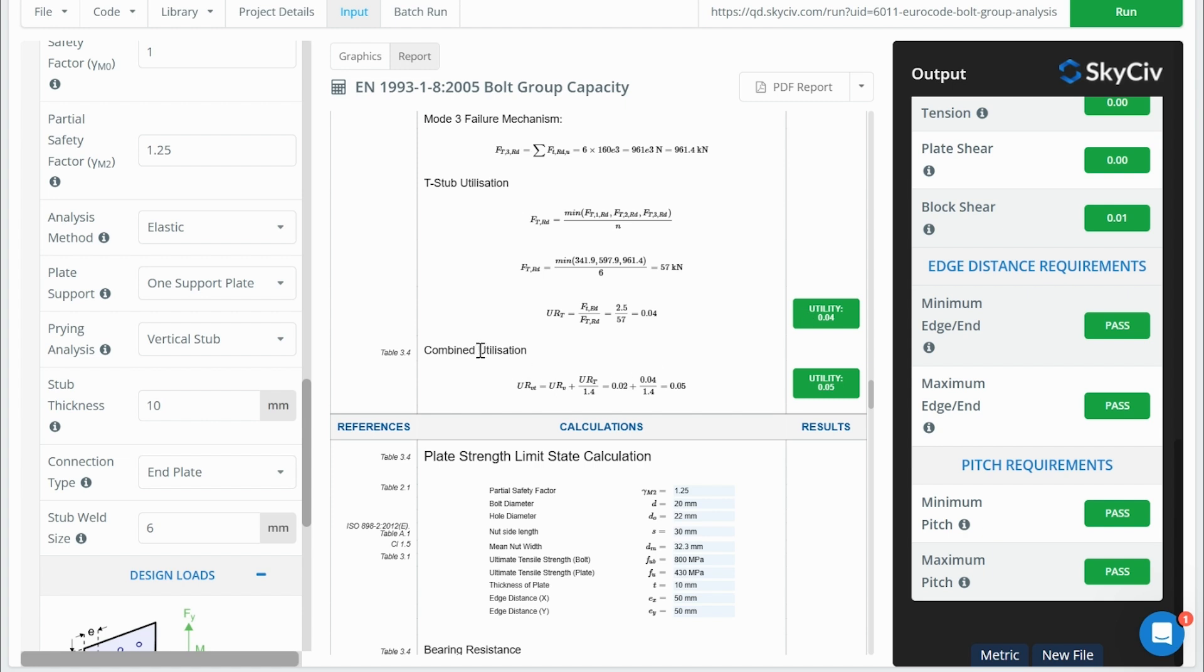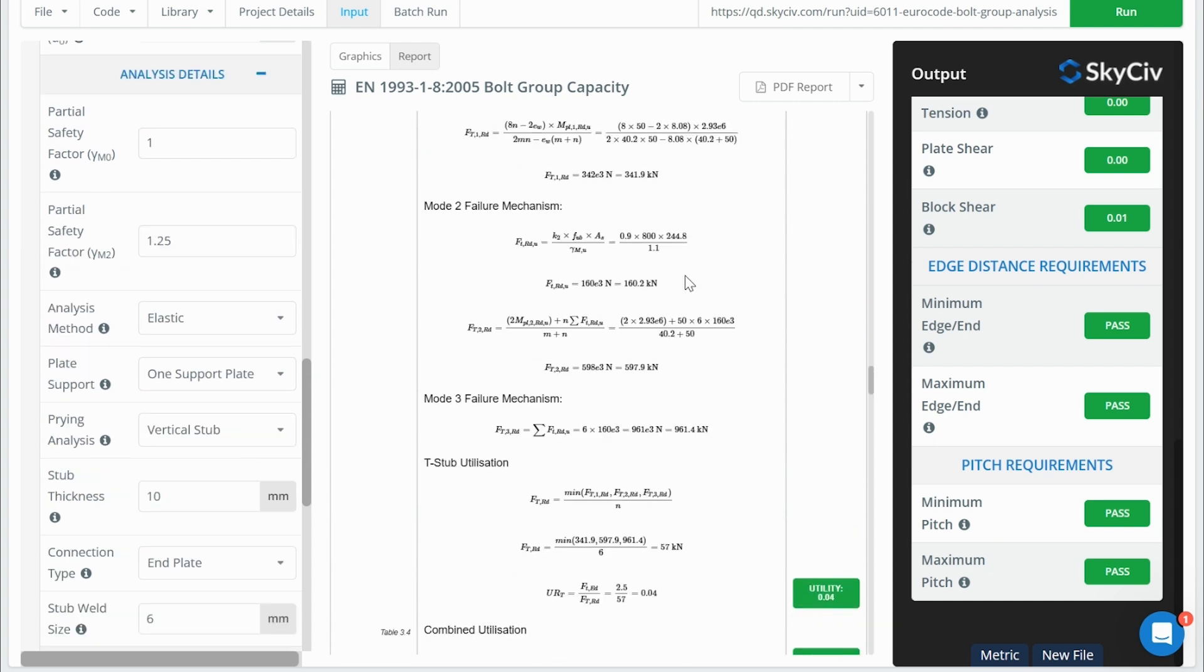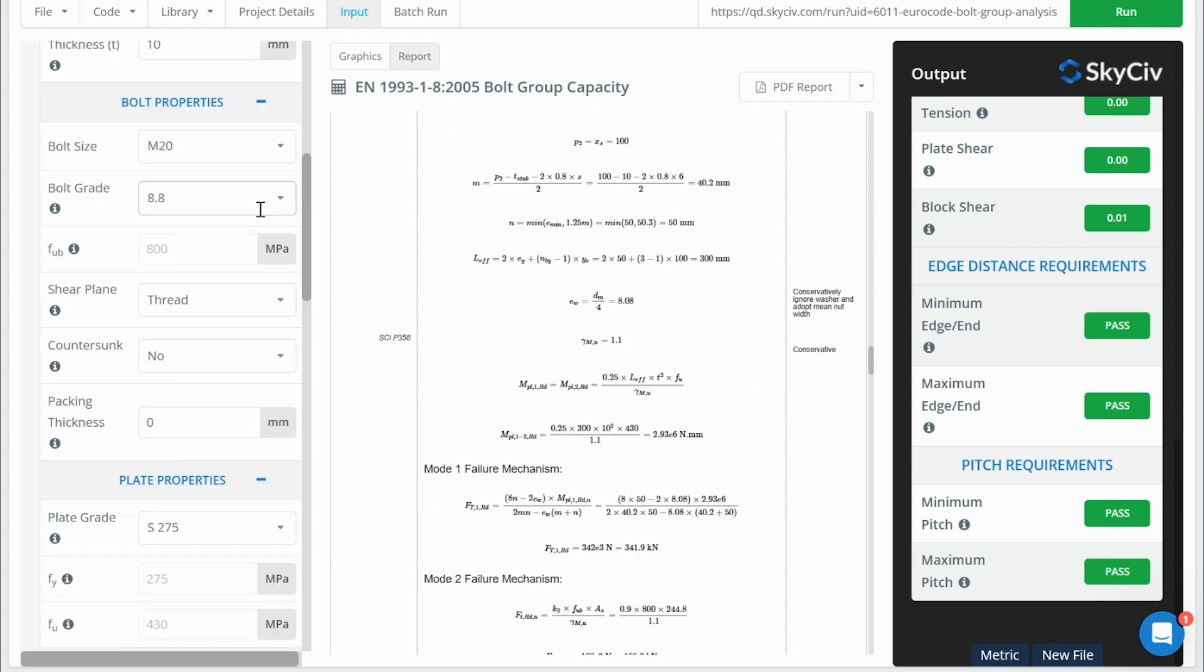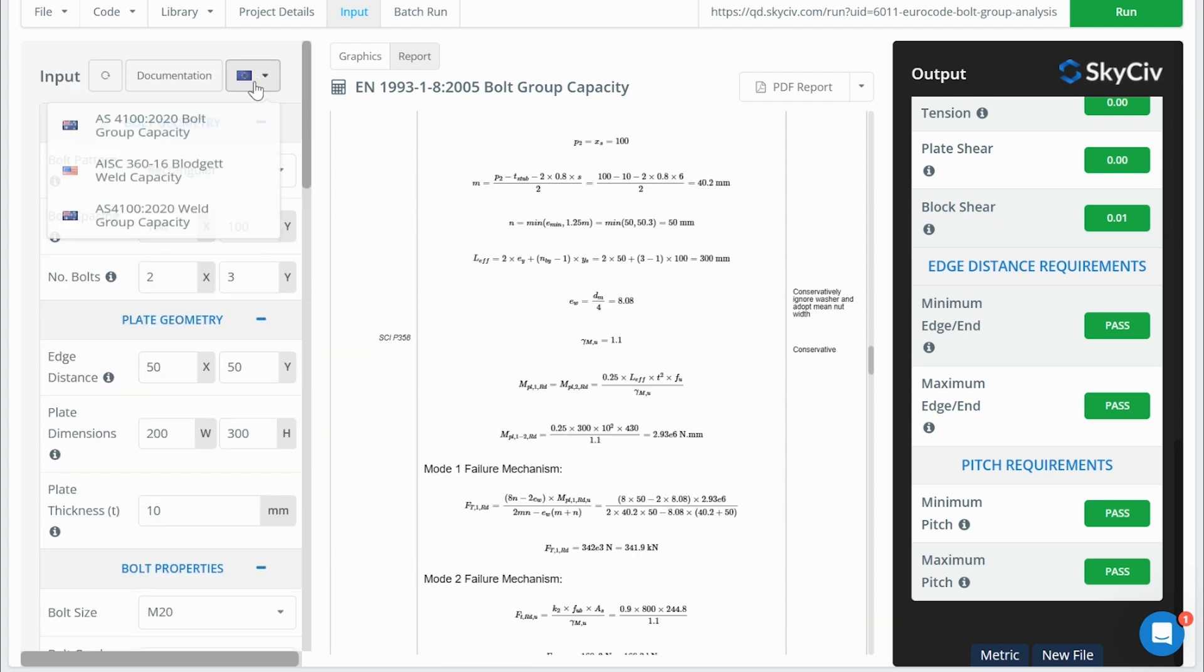So then we can get our utilization rate for the prying effect. And again, we can do a combined utilization check, which would be more critical than the combined utilization check without the prying effect considered.